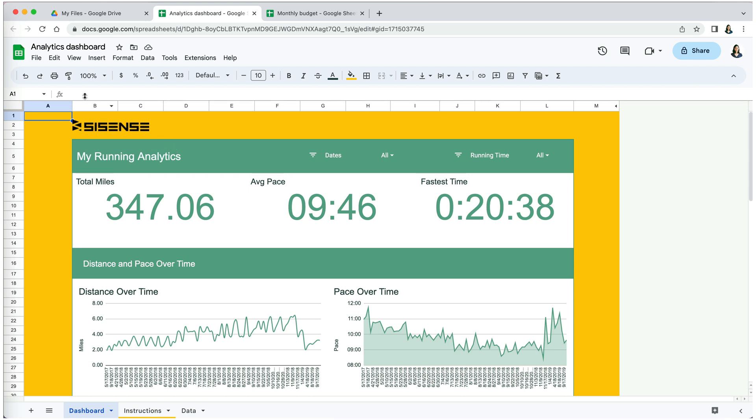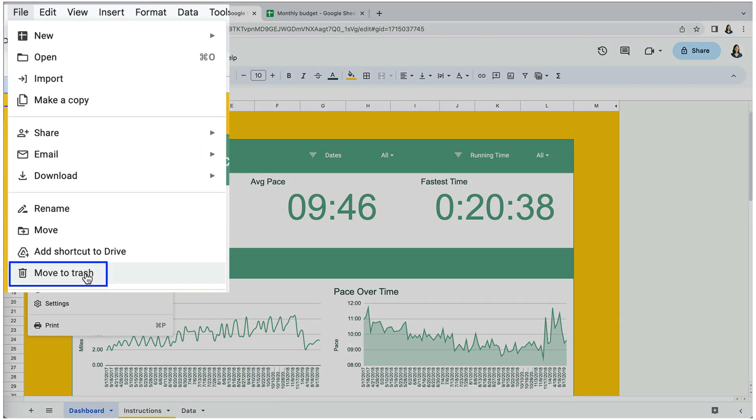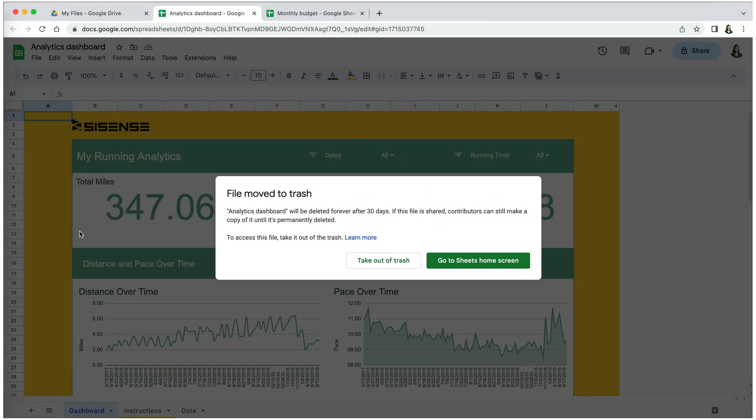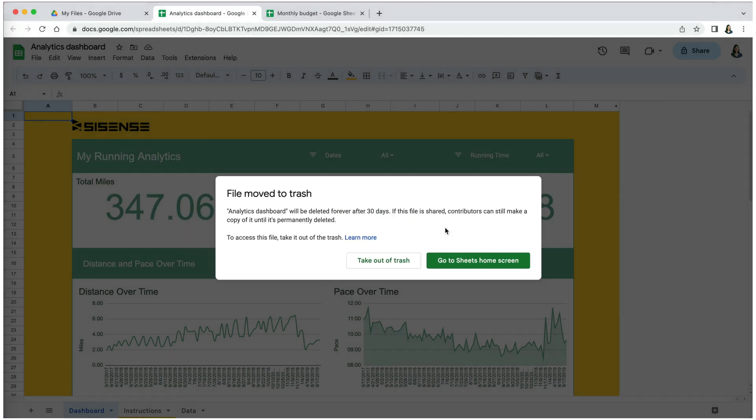You can also move files to trash when they are open by going to File and choosing 'Move to trash'. Files in the trash remain there for 30 days before permanent deletion. At this point, you can take the file out of trash.